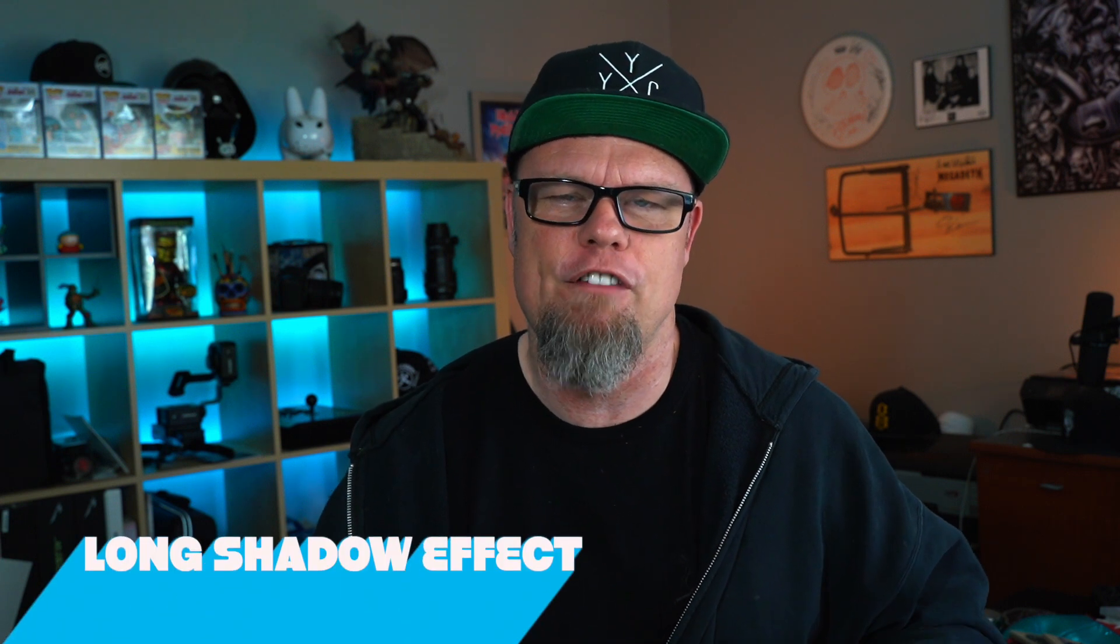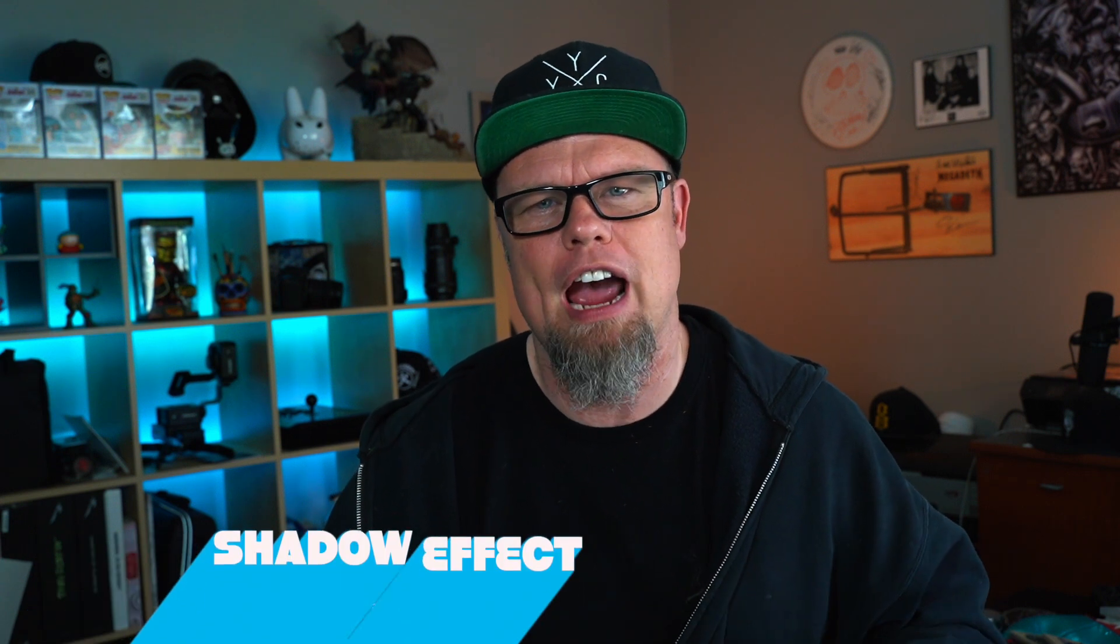Hey what's going on, JD here and I have a quick tutorial for you today. We are going to create a title for Final Cut Pro utilizing the long shadow effect.